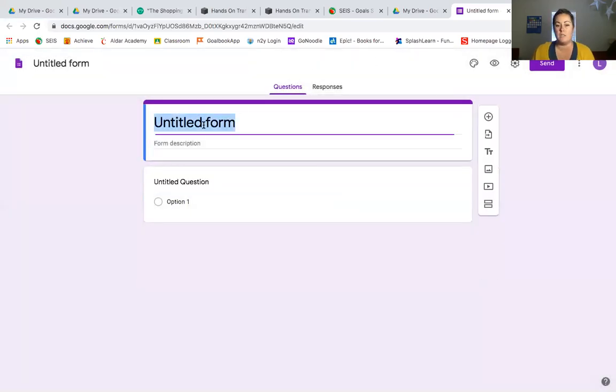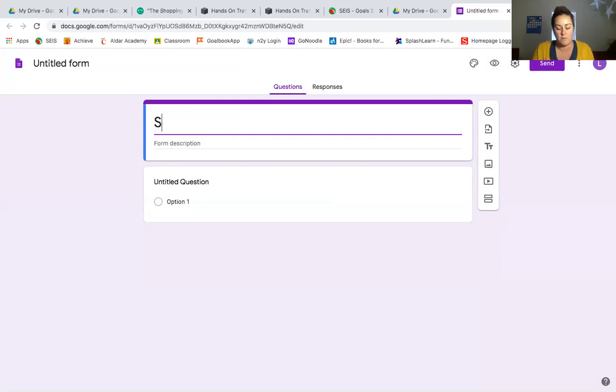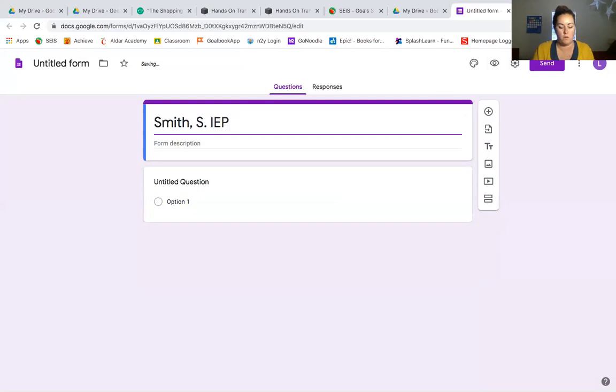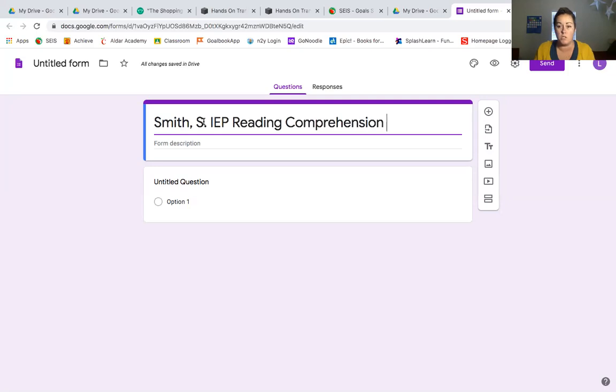We're gonna start with our title and I like to title my Google Forms for data collection by student name. It makes it really easy to search for that way. I usually go last name first so we'll just call this one Smith S for our student. I found that in terms of when it comes to searching through a bunch of the forms that I have in my Drive, making it something clear and easily searchable is key.